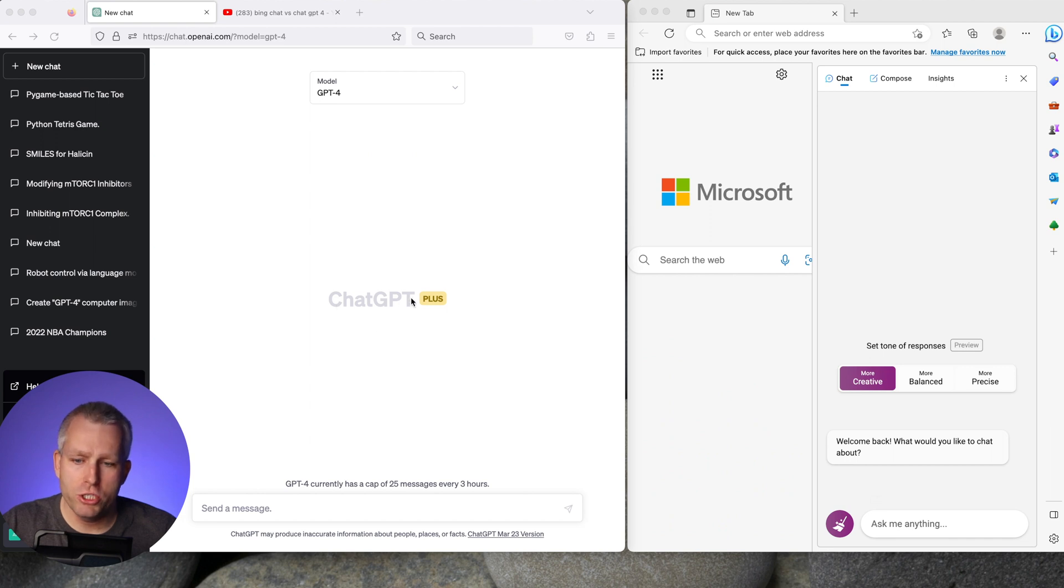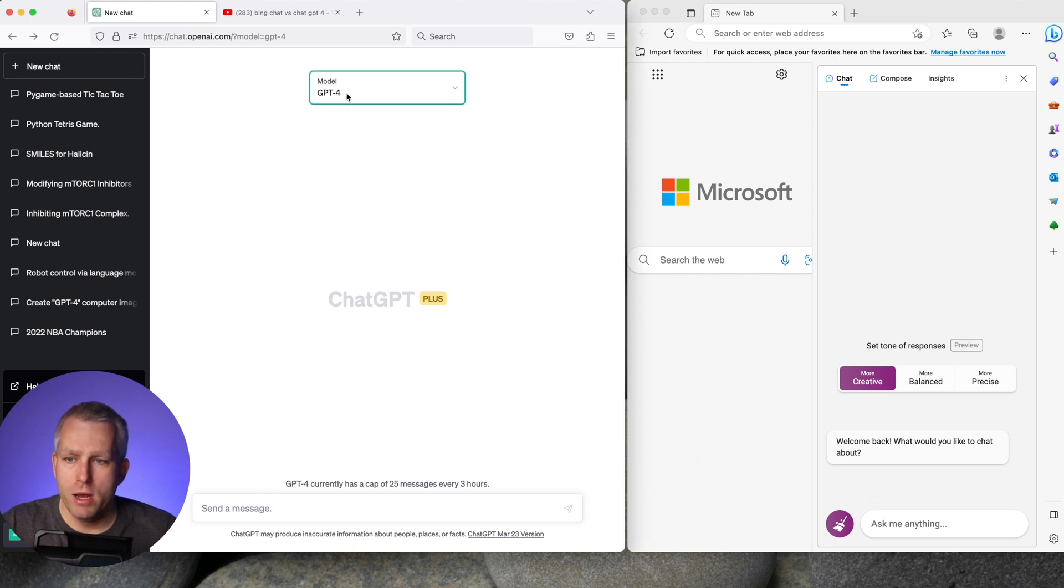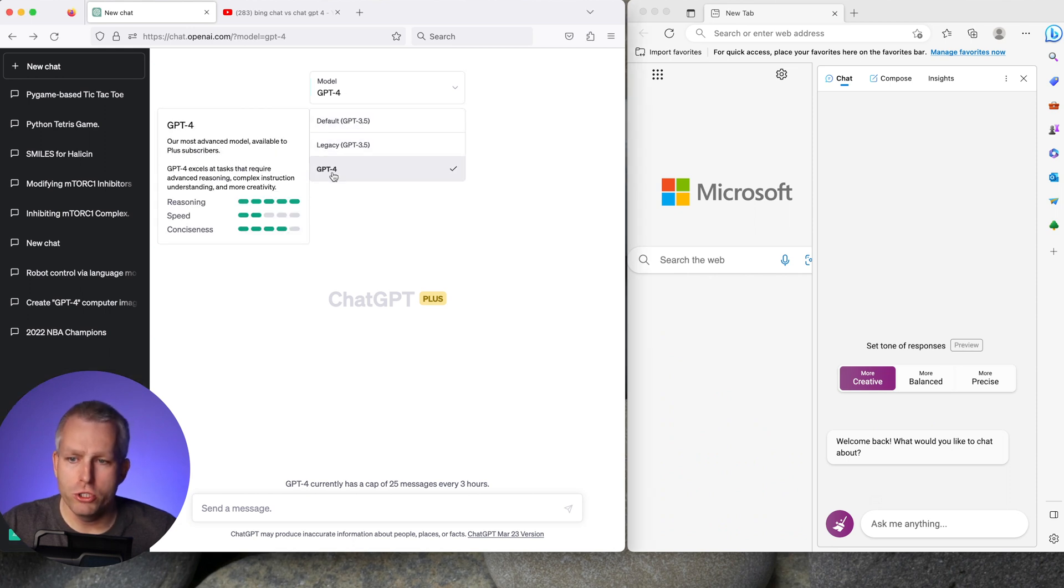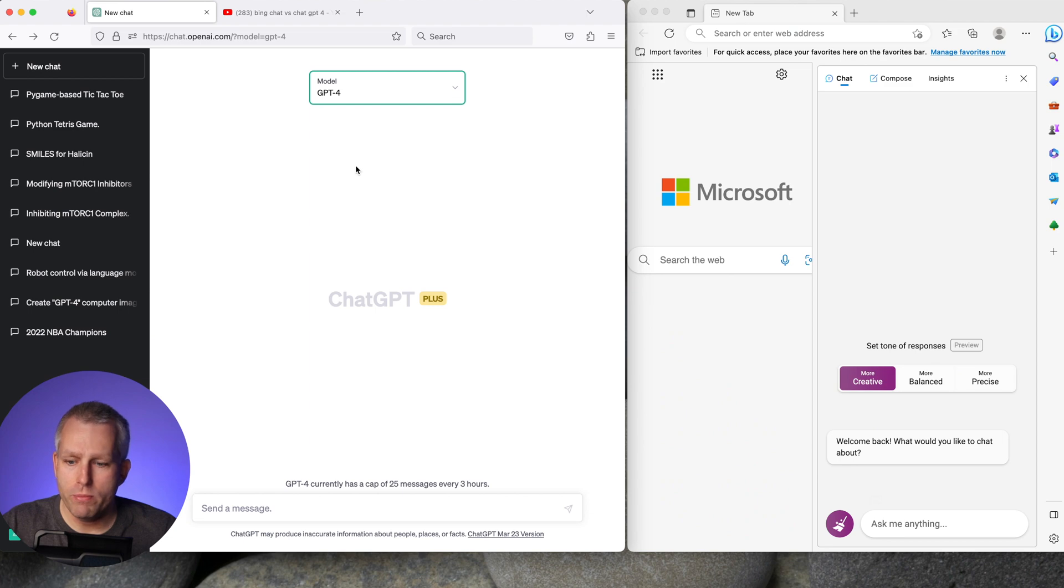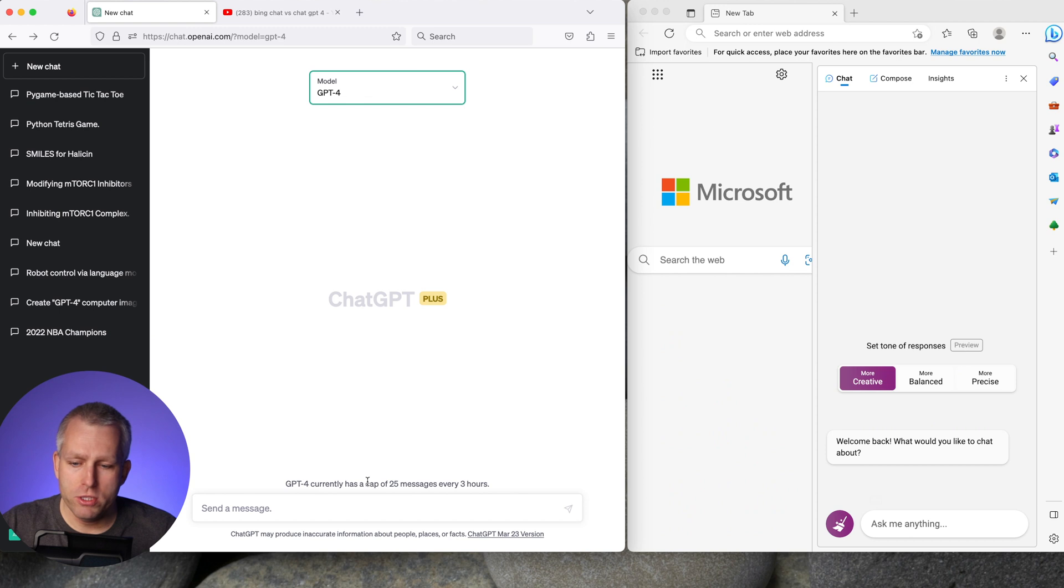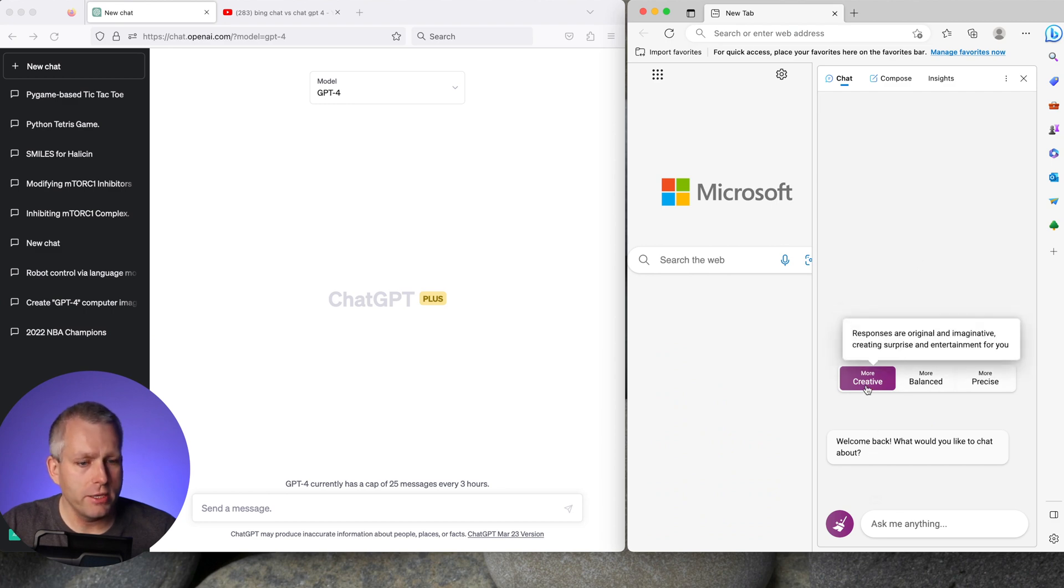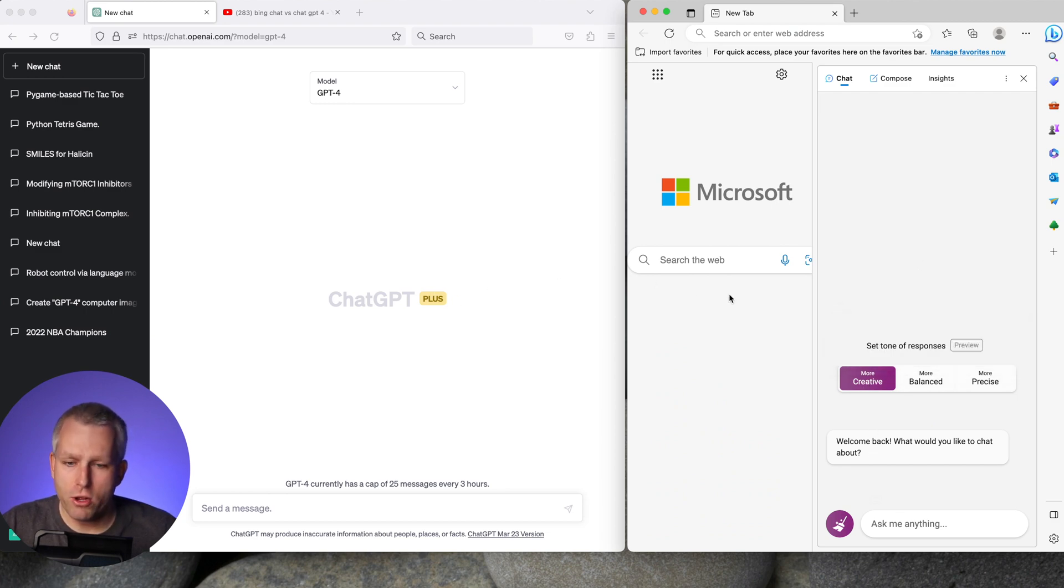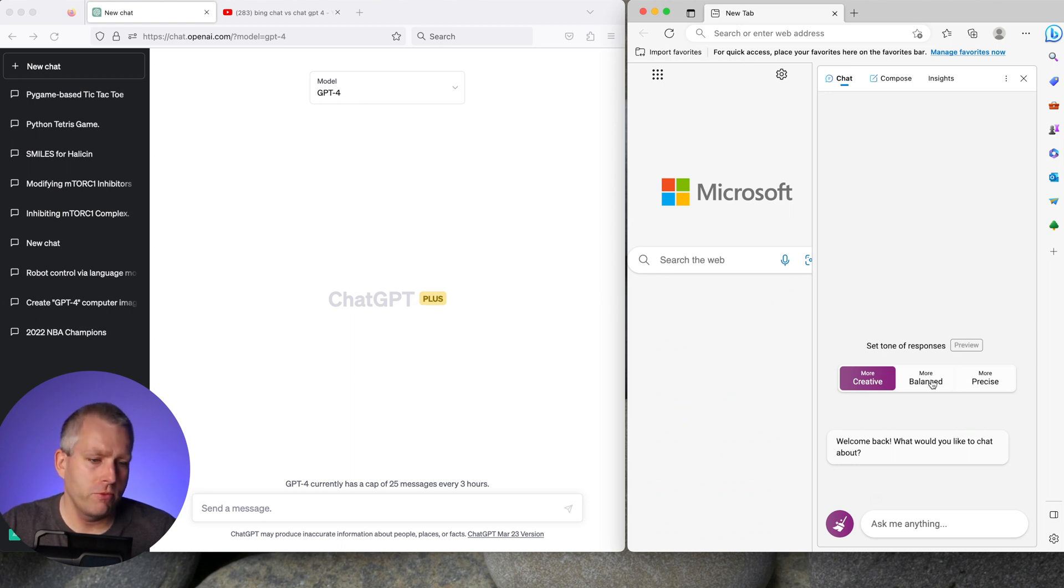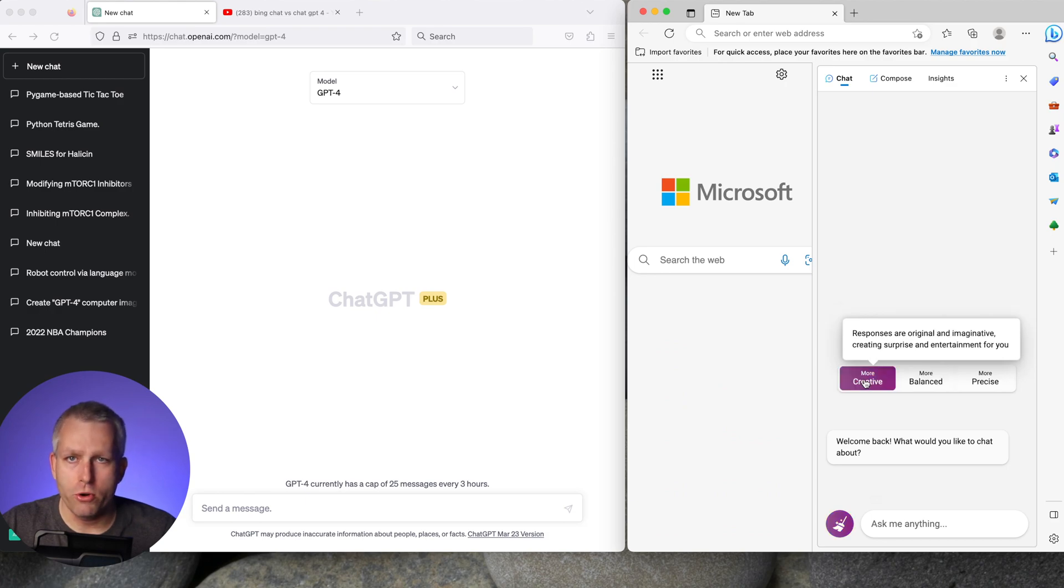On the left here we have the ChatGPT Plus which is the paid version. I'm paying $20 a month for that and the GPT-4 model. If you select the GPT-4 model even now at the end of April 2023 you still have the cap of 25 messages for every three hours. On the right here we have a Microsoft Edge browser with the Bing Chat in the more creative mode. So let's ask some questions and compare the responses between the two models and focus on creativity.